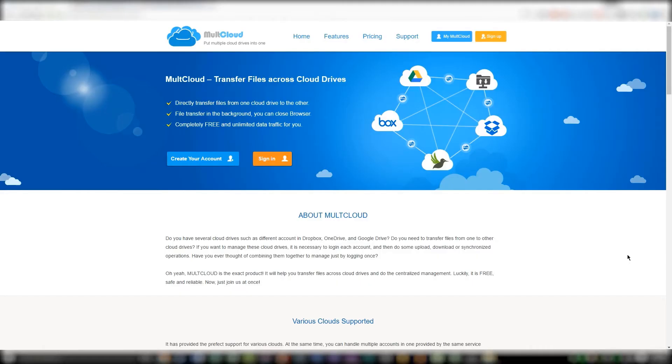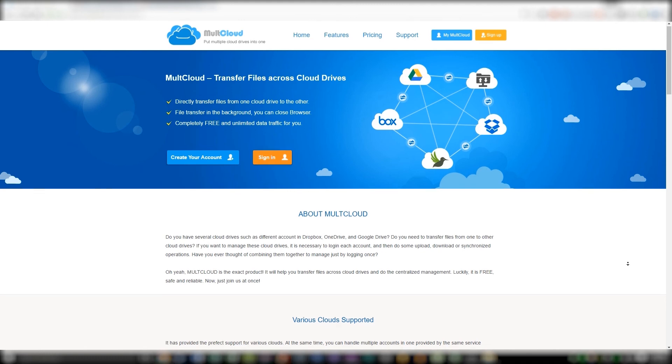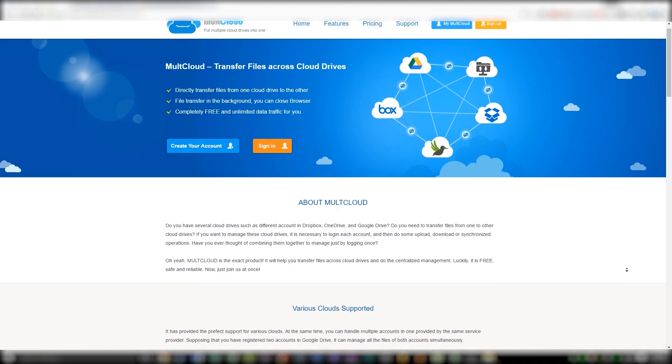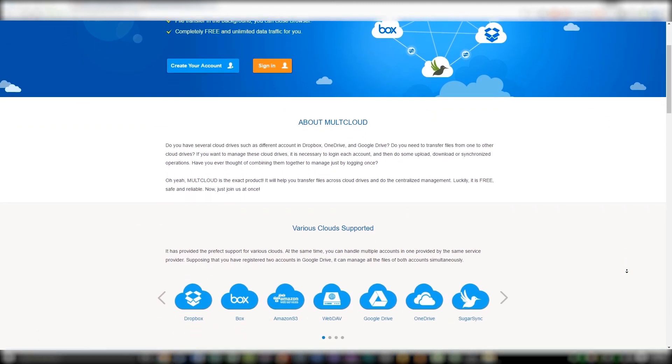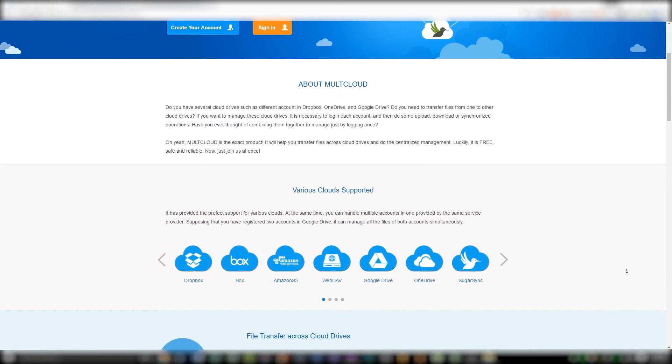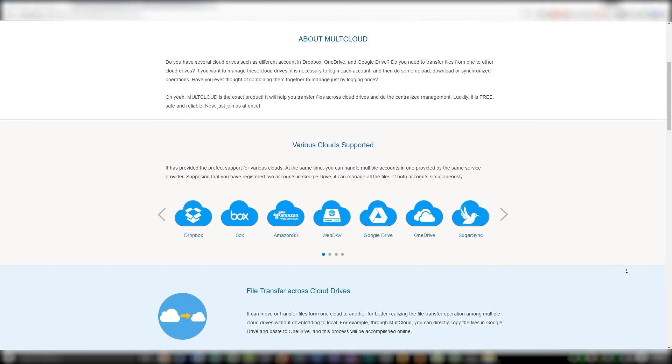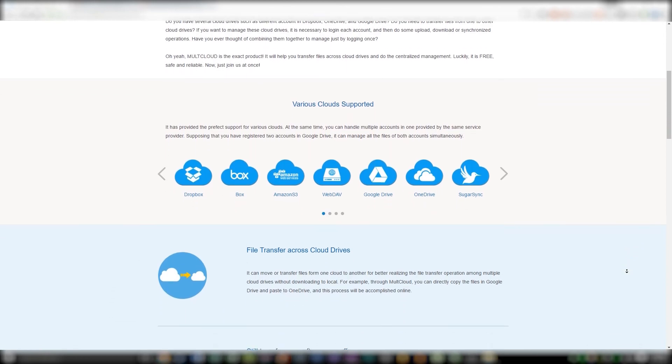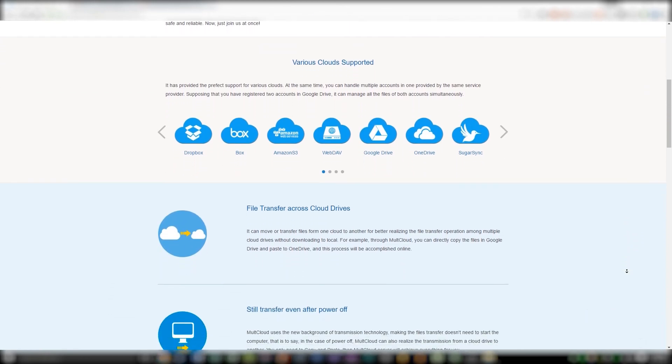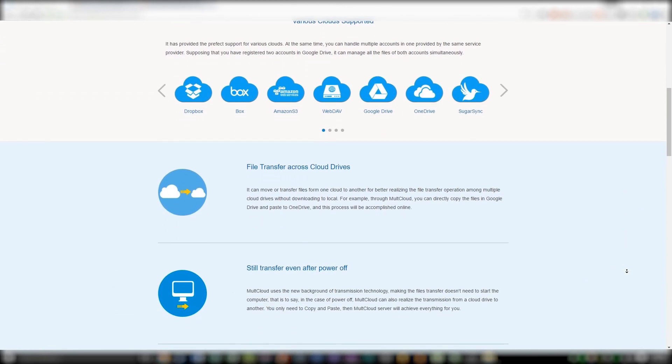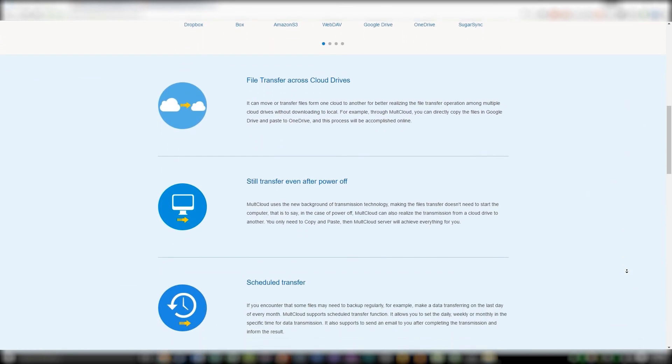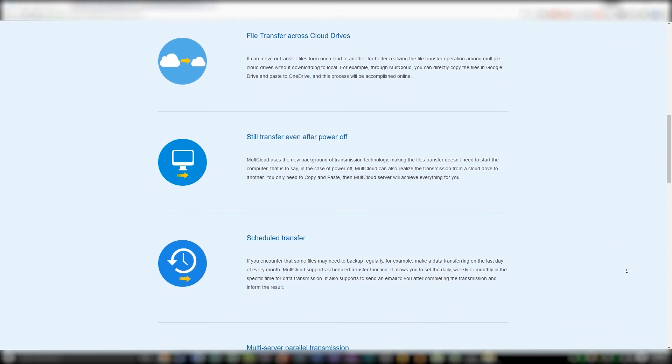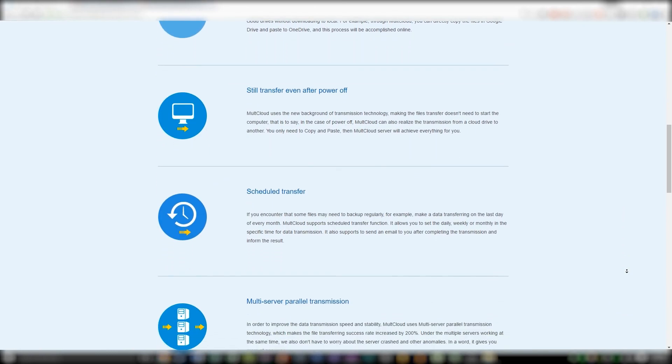So guys, that was my review on MultiCloud. I wouldn't recommend this for someone who needs to be constantly editing files that are in cloud storage, seeing that you're restricted to pretty much copying and pasting. But if you just want to keep track of your photos that are spread out to different cloud drives, I suggest you give MultiCloud a try.